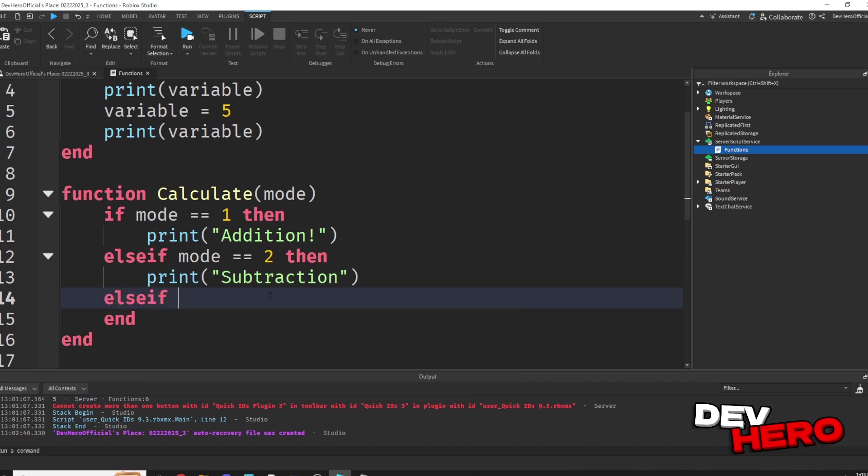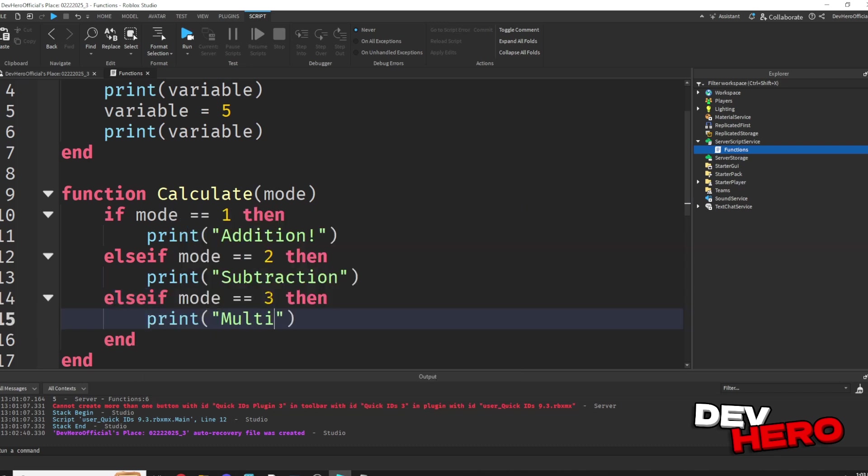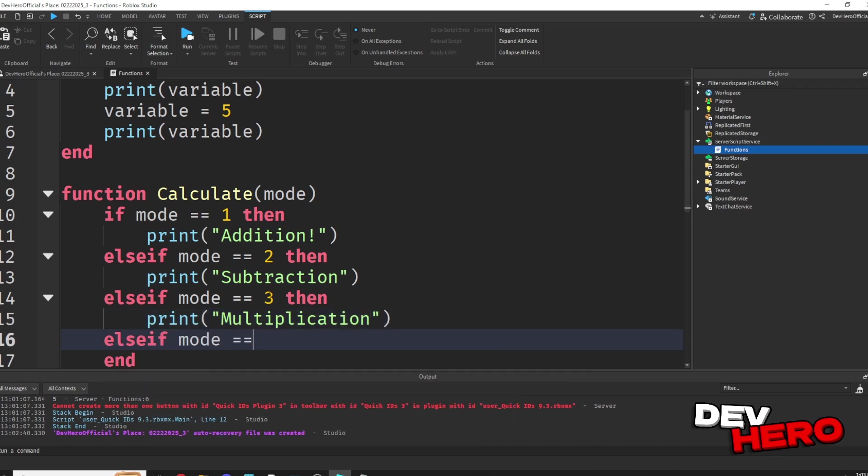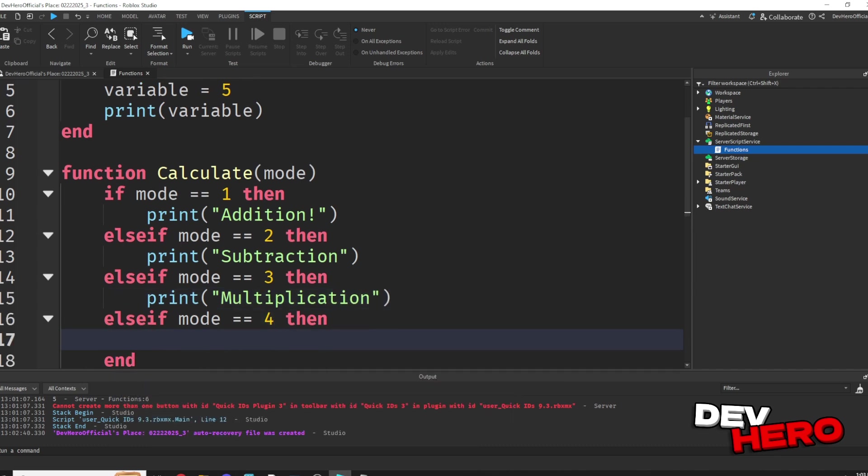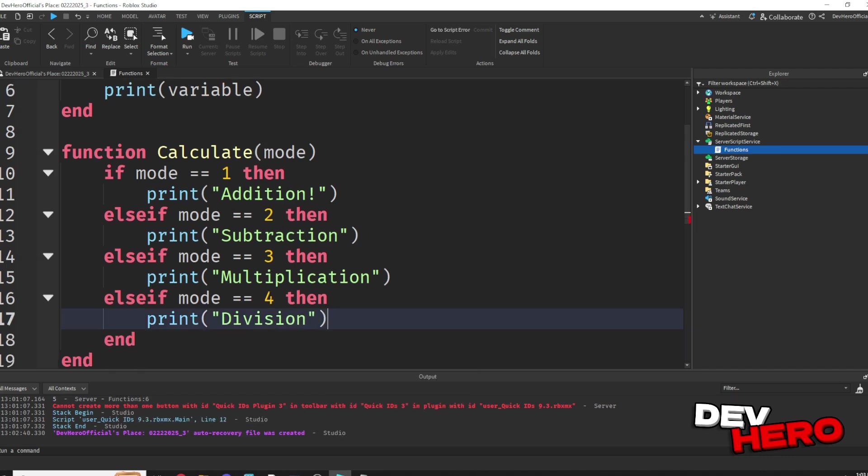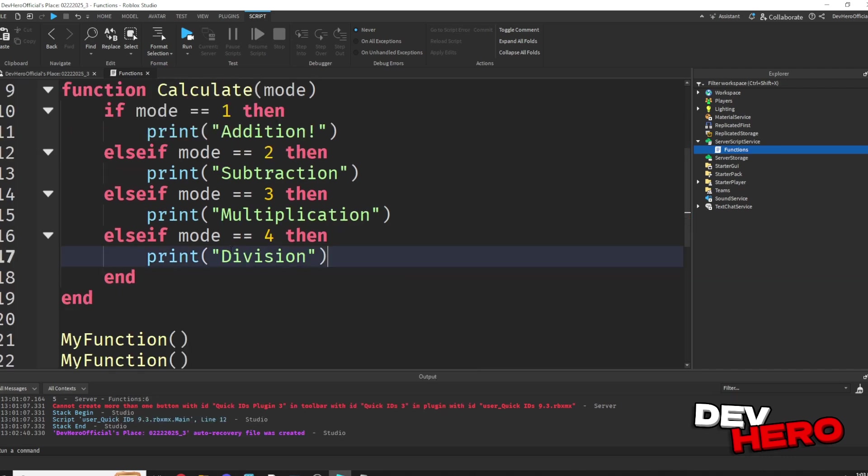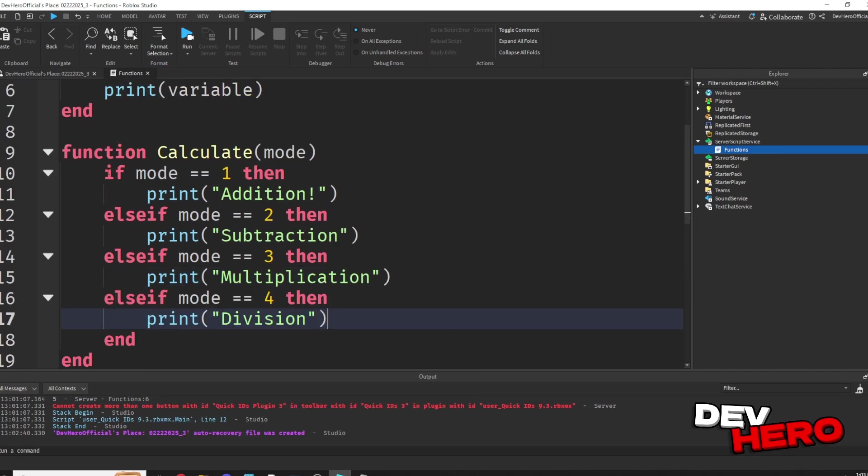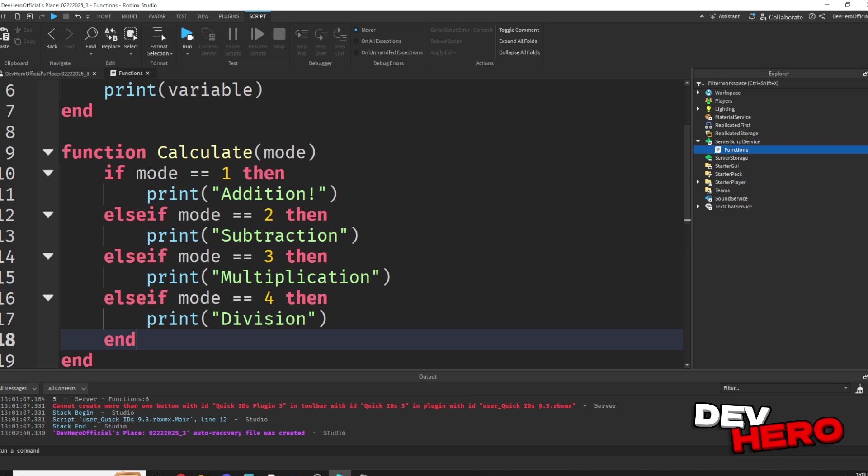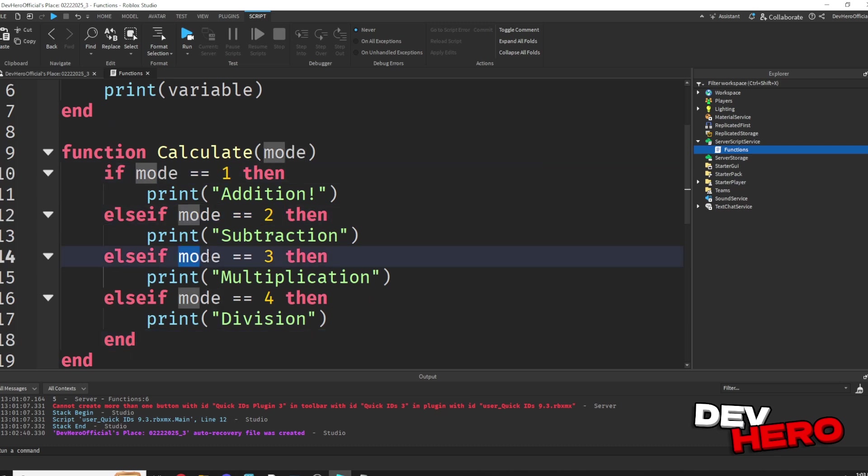Let's do the same for multiplication. If the mode is 3, well, then we know we're trying to multiply. Multiplication. Else if mode equals equals 4, then we can say print division. So now we have all these different modes that we can call. Mode 1 will be addition. Mode 2 will be subtraction. Mode 3 will be multiplication. And mode 4 will be division.